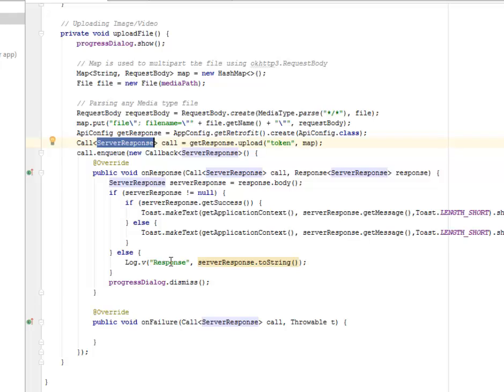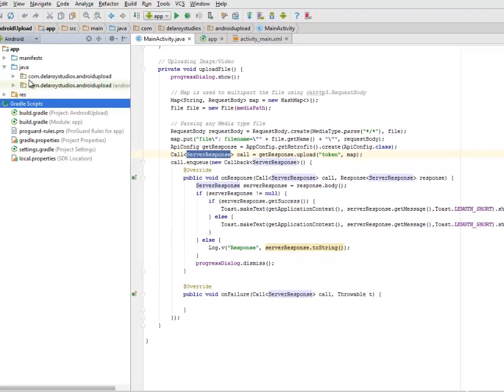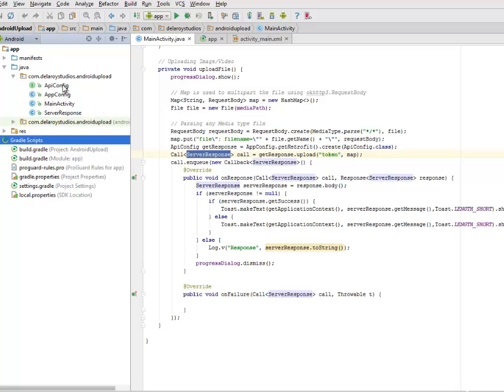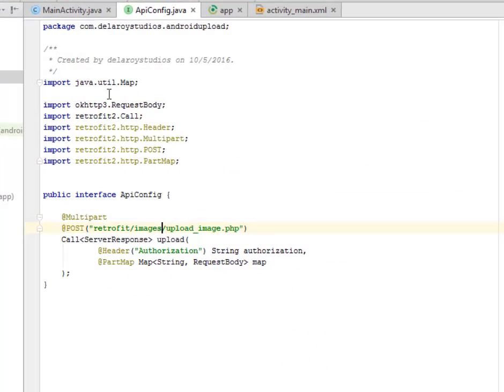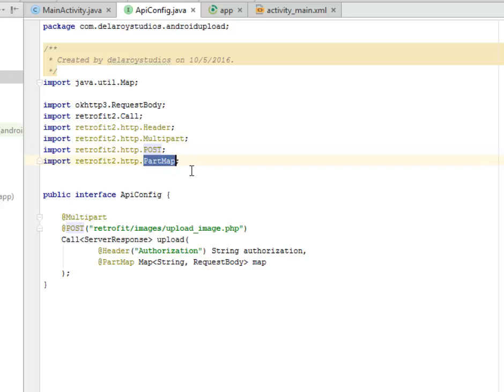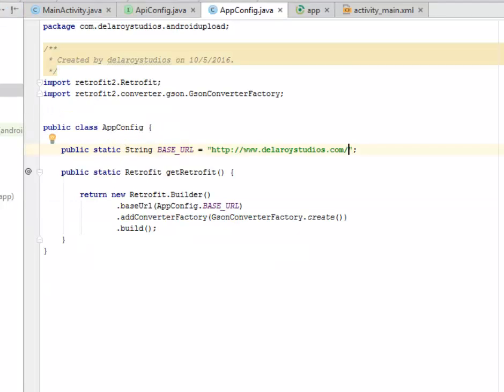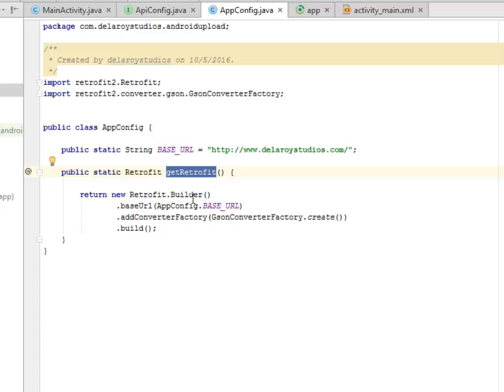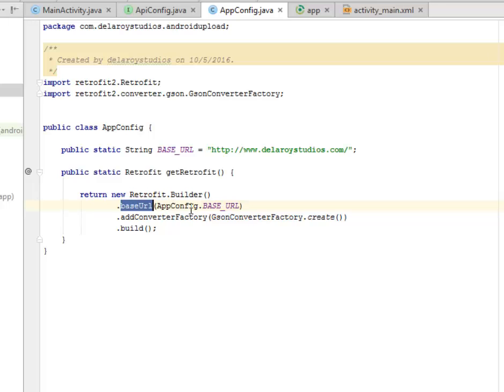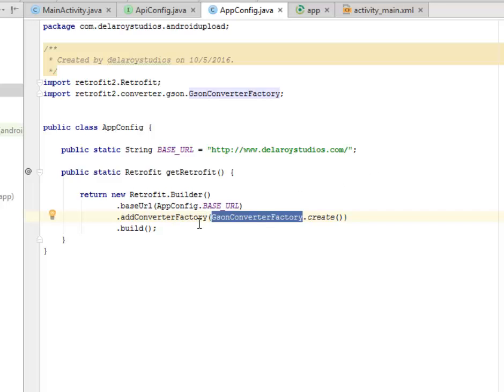Let's look at the API config itself, where we need to import the retrofit HTTP header, the HTTP multipart, the post, and the path map. We have the API config interface. If you are familiar with retrofit, this is the endpoint. This is actually going to be added up to the base URL. The base URL you can find this in the app config where you have the base URL http www.laroestudios.com. And you have the getRetrofit method whereby the builder is being called, the base URL is being passed, and we have the addConverterFactory where you have the JSON ConverterFactory, you create this and you build up the retrofit.